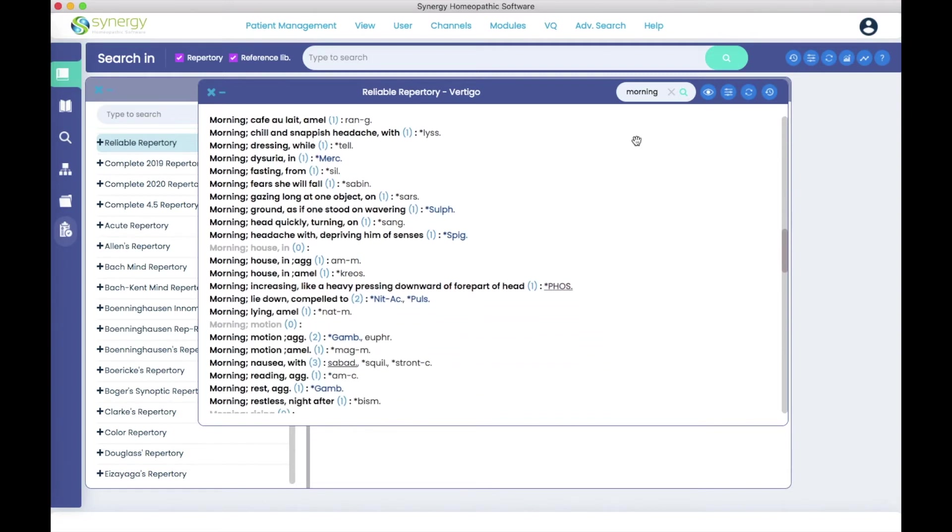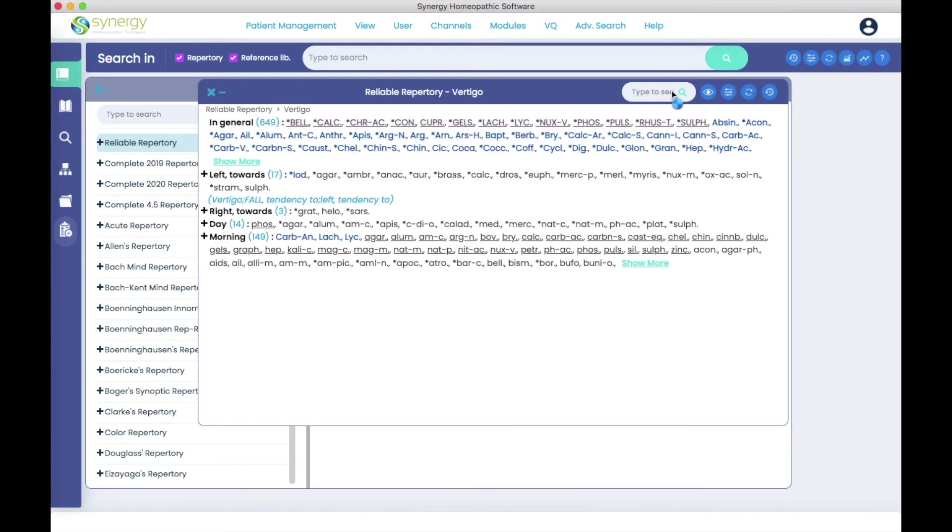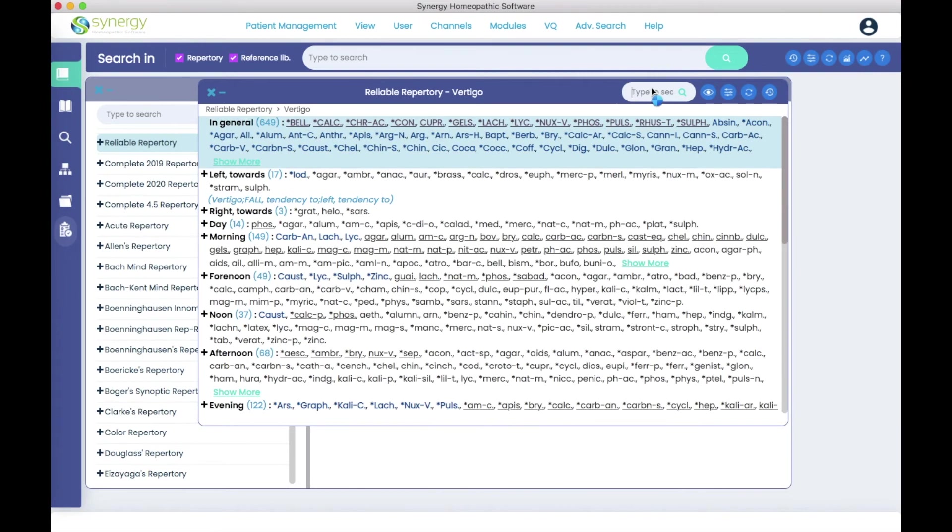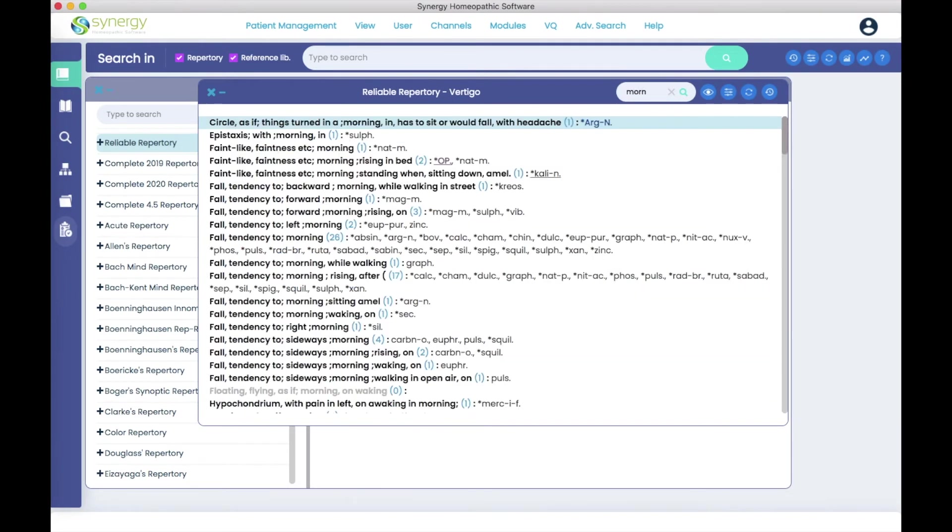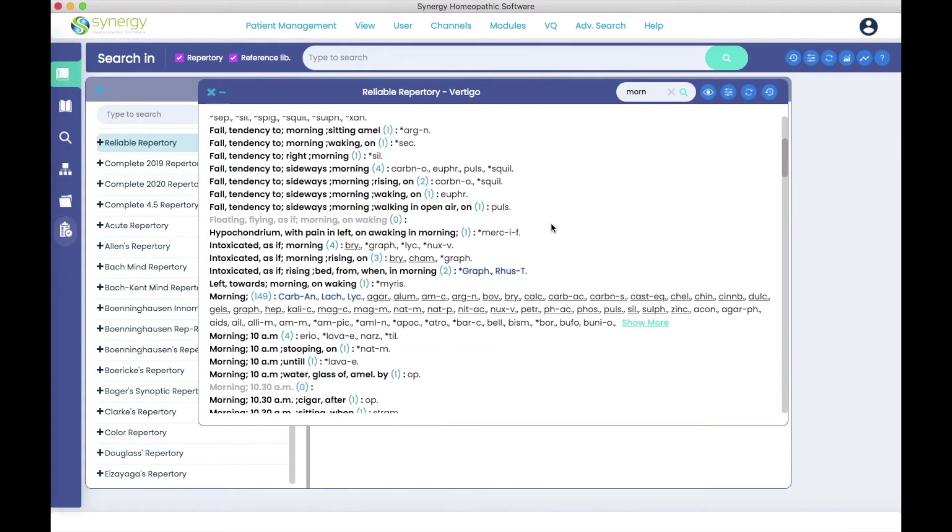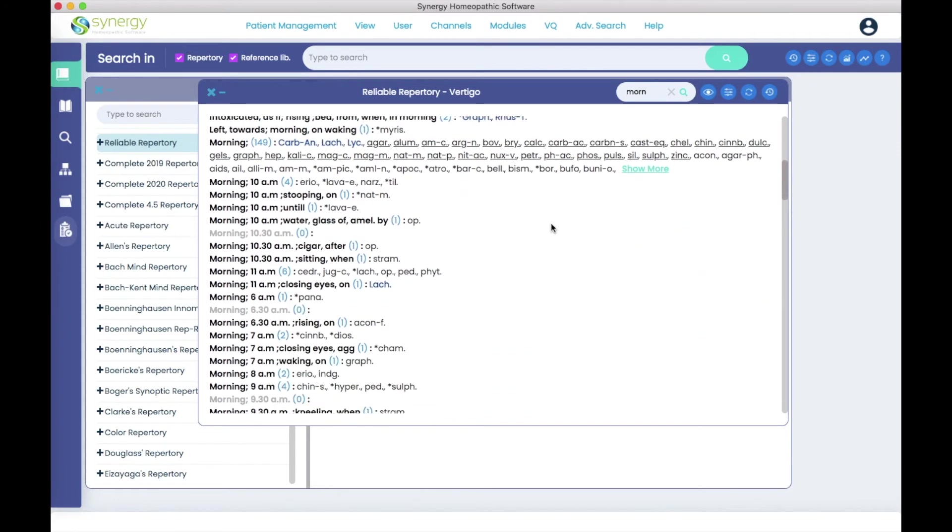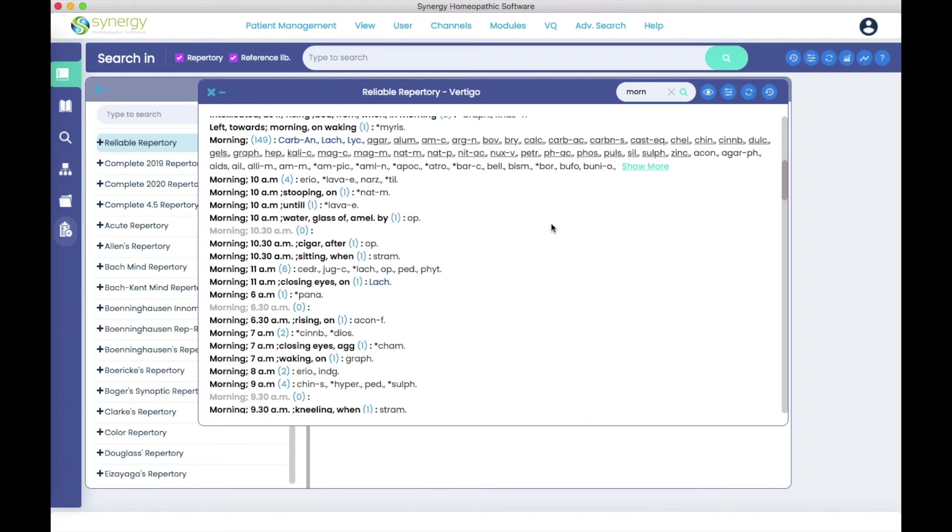And you don't have to type the whole word. You can also just type enough of the word for the program to recognize what it is you're looking for. All right, let's do another one.